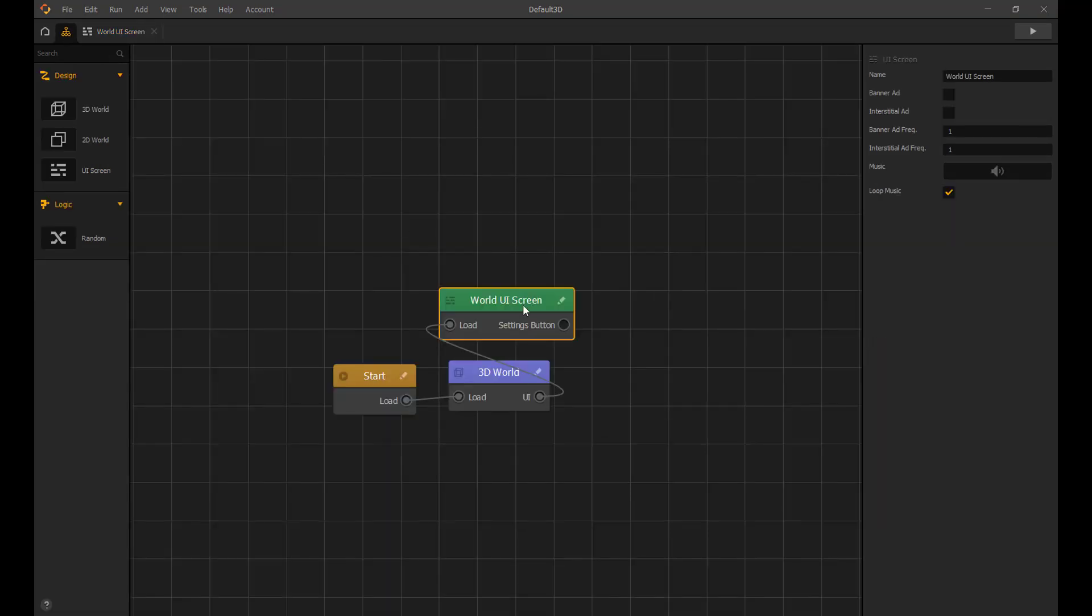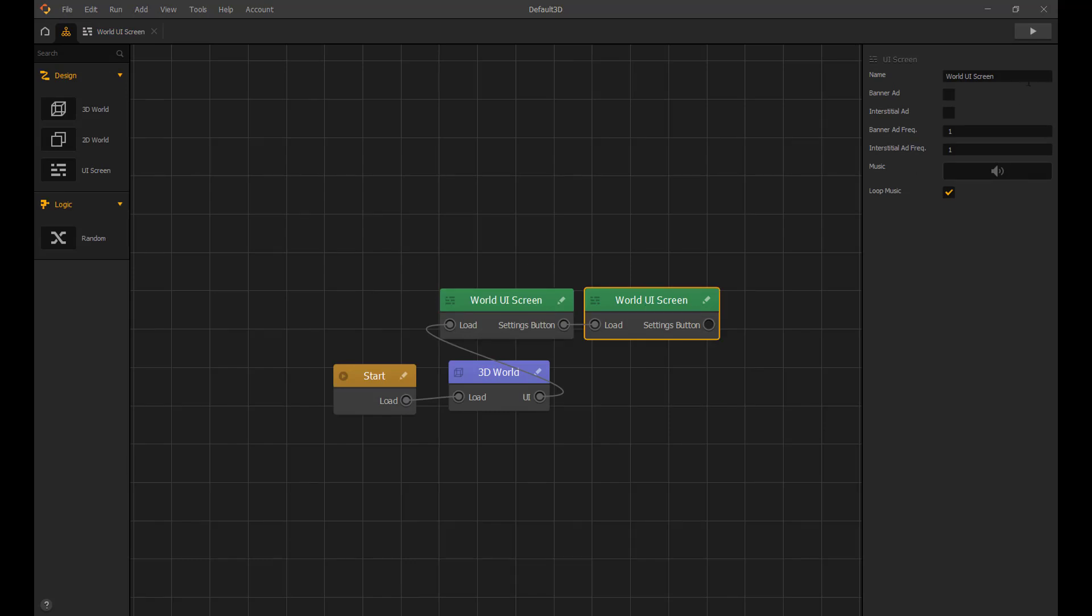Next we copy the world UI screen by pressing D and name it settings screen.